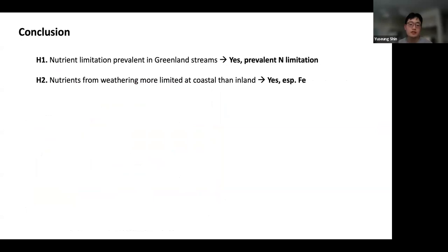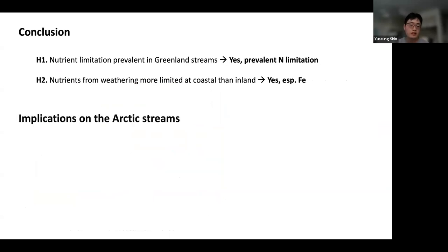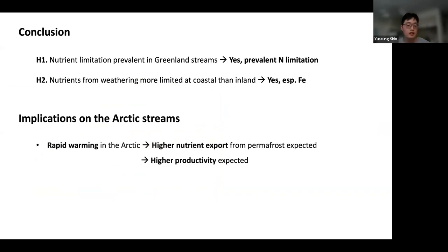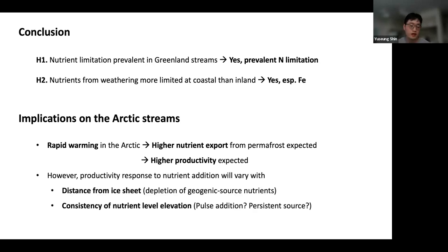In conclusion: nitrogen limitation is prevalent across Greenland streams, and weathering-derived nutrients are more limiting at coastal than inland watersheds, especially for iron. This has implications for the Arctic broadly, since the region is experiencing the fastest warming globally, causing higher nutrient export from permafrost melting. We can expect higher stream productivity with increased nutrient export, but our study suggests this productivity response will vary with distance from the ice sheet due to differences in exposure age, and will also depend on whether nutrient inputs are pulsed or sustained.